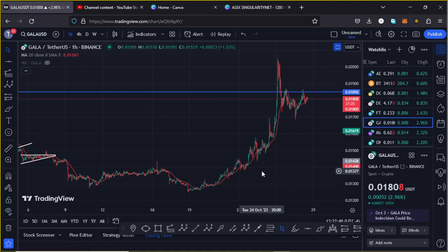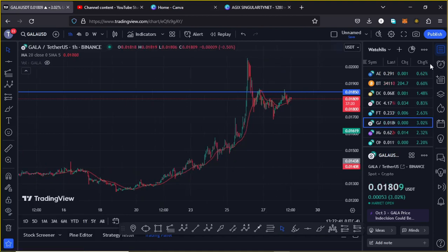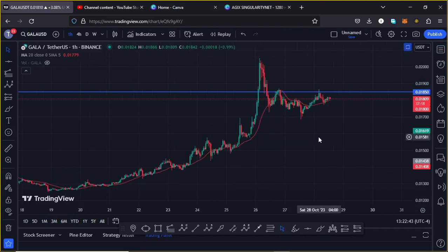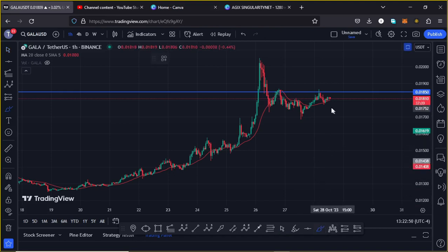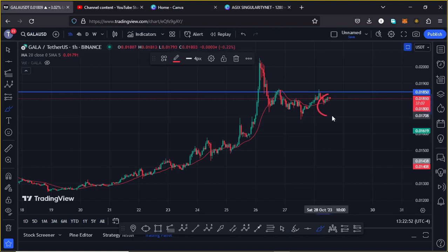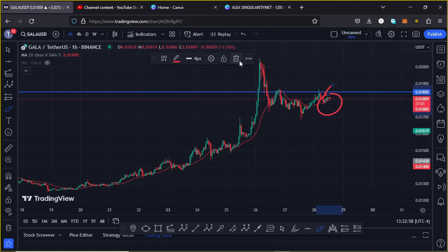Also check out the channel membership. Starting the video with a recap of what has been happening and where Gala Games is at — you can see that we are holding above the 20-day MA here on the one hour chart, which is now acting as support for us to continue gearing up.